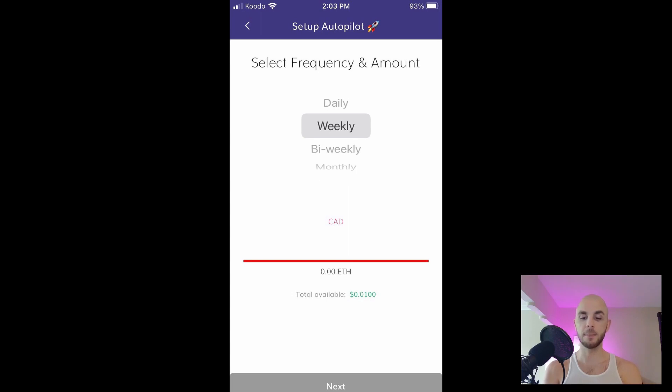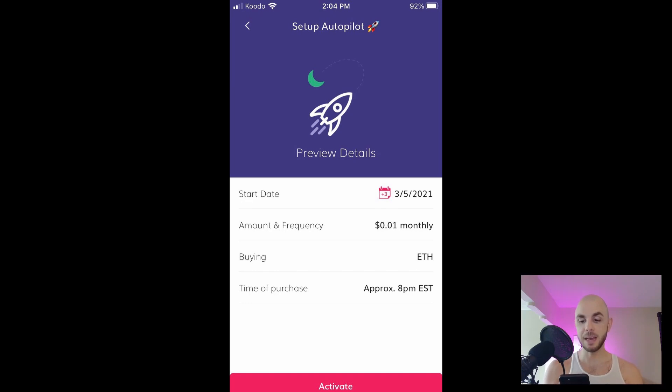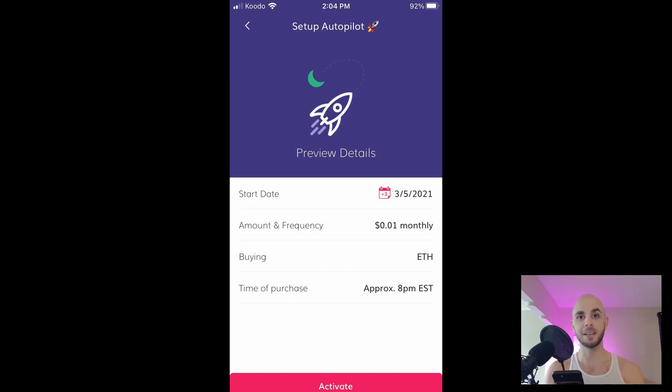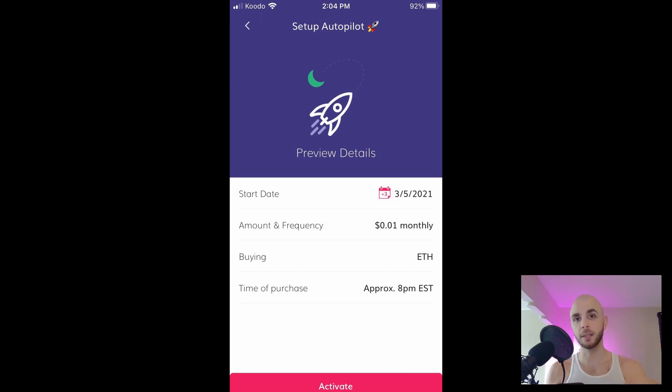I'm gonna go ahead and click ETH and then you can select daily, weekly, bi-weekly, monthly. In my case I only have one penny left. I'm gonna click next and then it would buy one penny per month automatically of Ethereum. It gives you an approximation, so 8 p.m. on the third of the month every single month until it runs out of money. But I'm gonna cancel that.